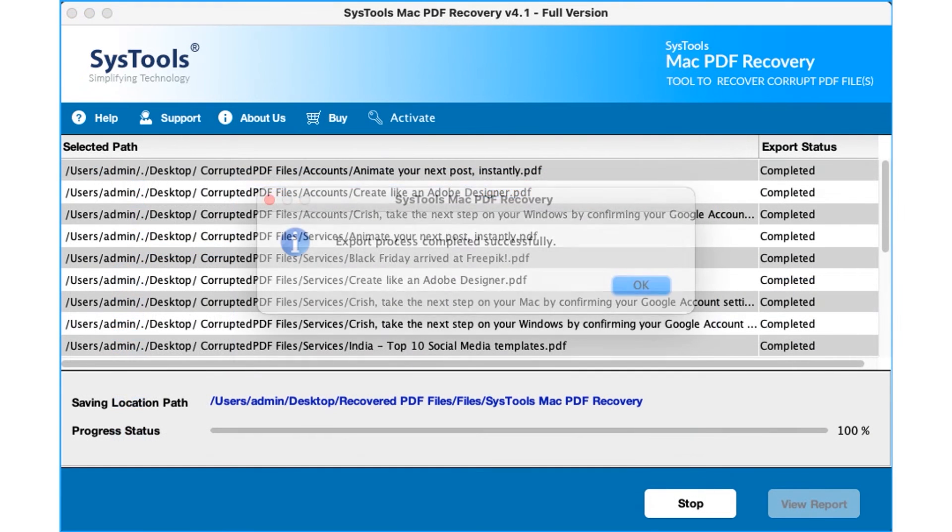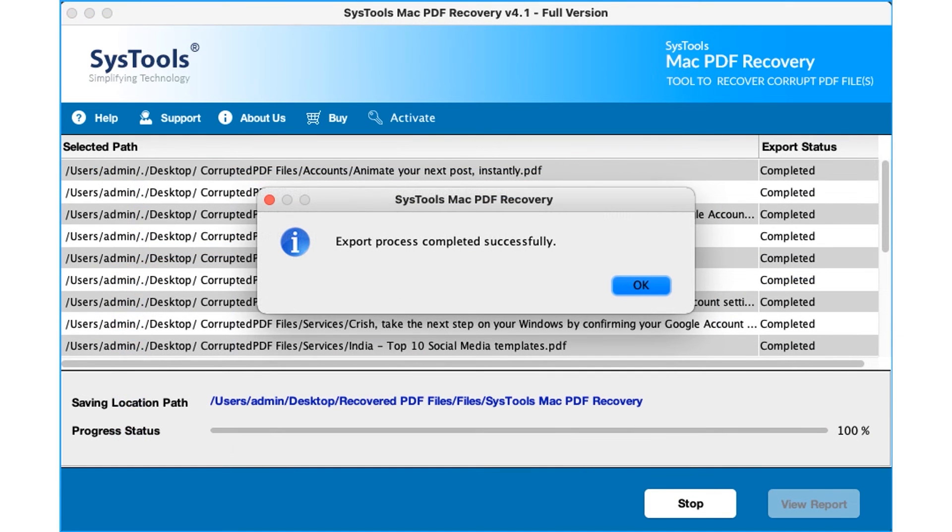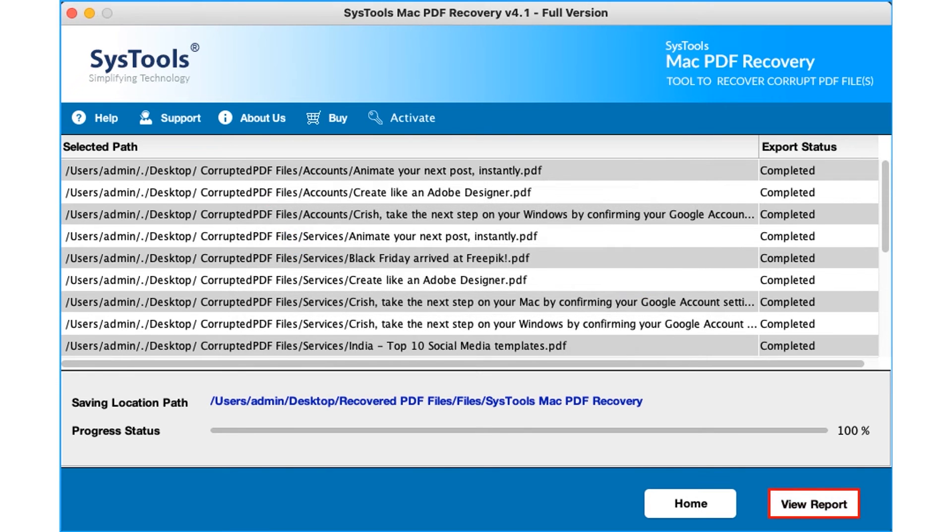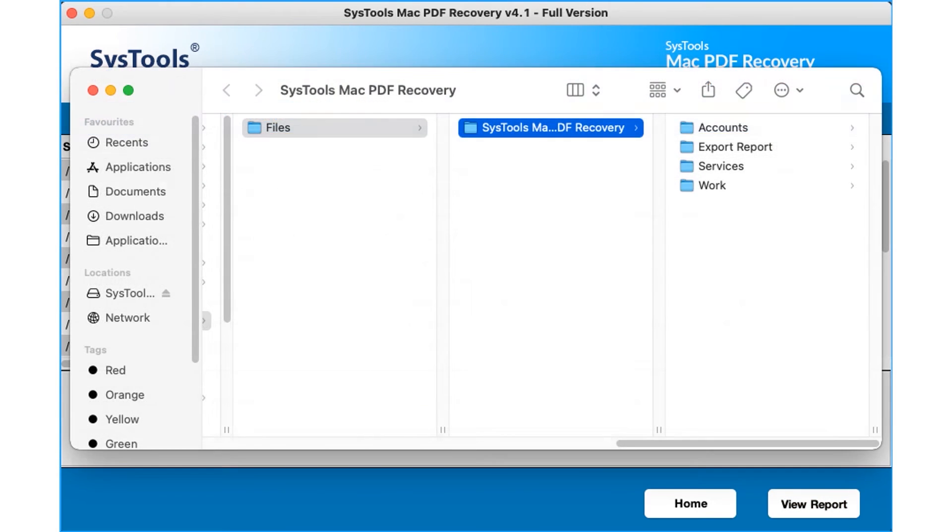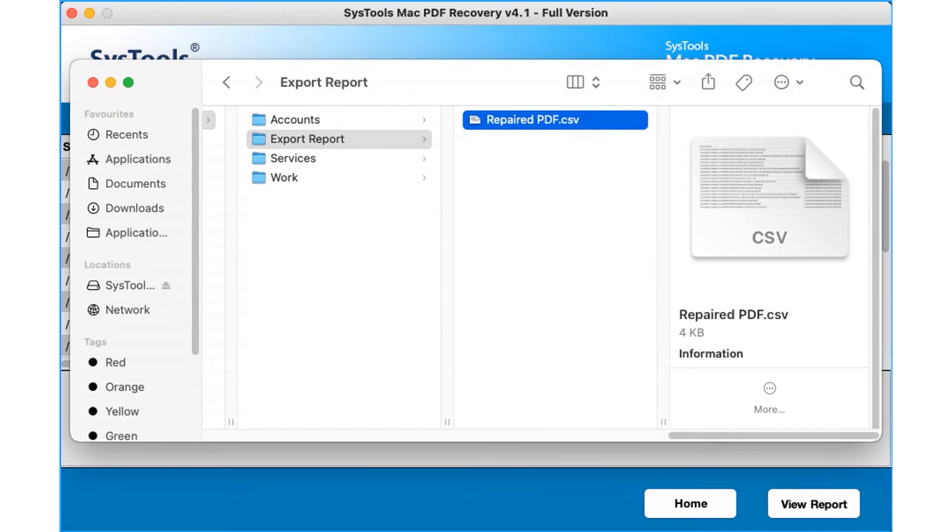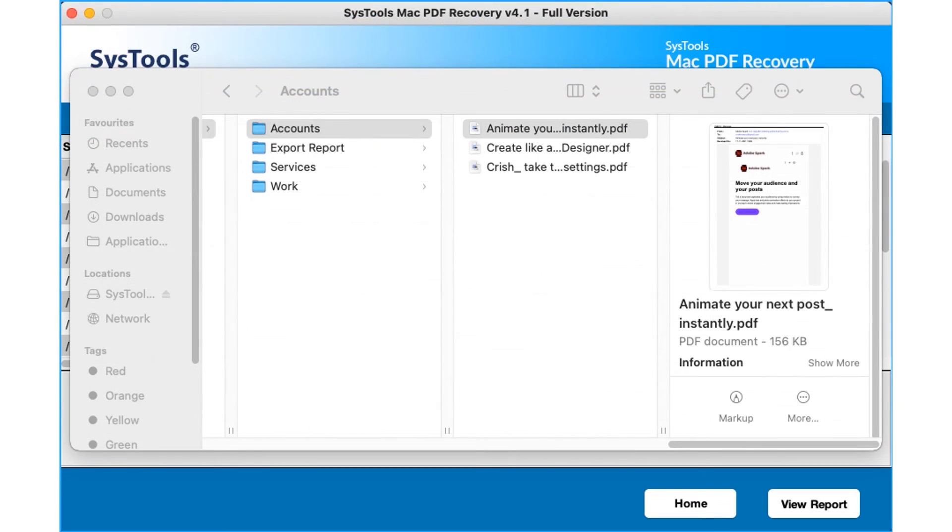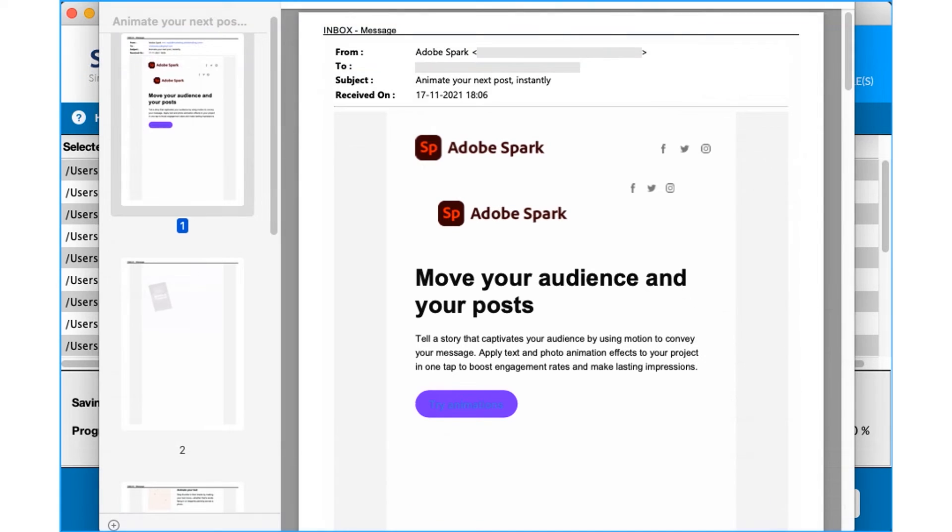After the process completes successfully, click the OK button. You can choose the view report button in order to see the export report in CSV format. Click on the recovered PDF file to check its preview.